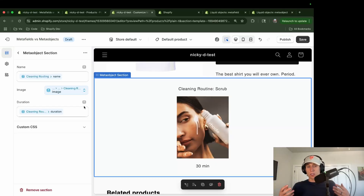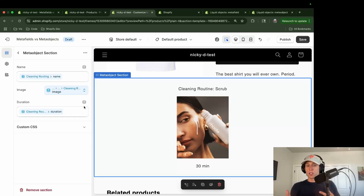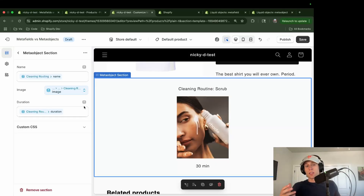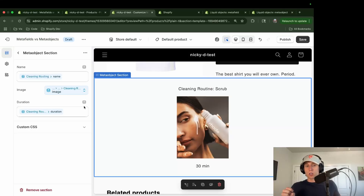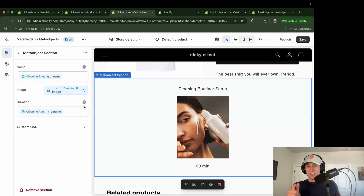I hope this video has cleared some things up — how to use metafields versus meta-objects, how to reference them in code, and how to connect them dynamically in your theme editor. This makes things a lot easier to manage, especially when developing for non-technical users. I hope this has been helpful — let me know in the comments what you think, and I'll see you next time.